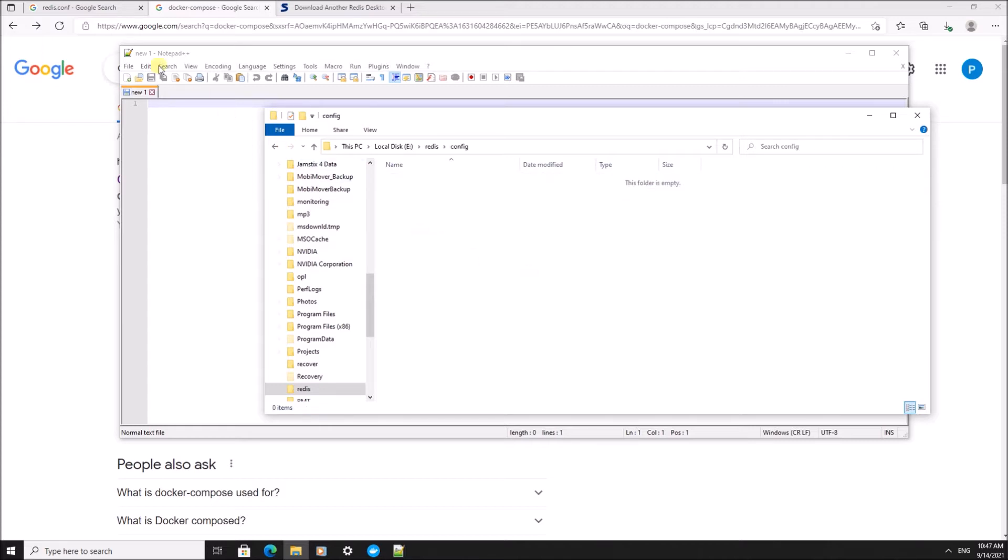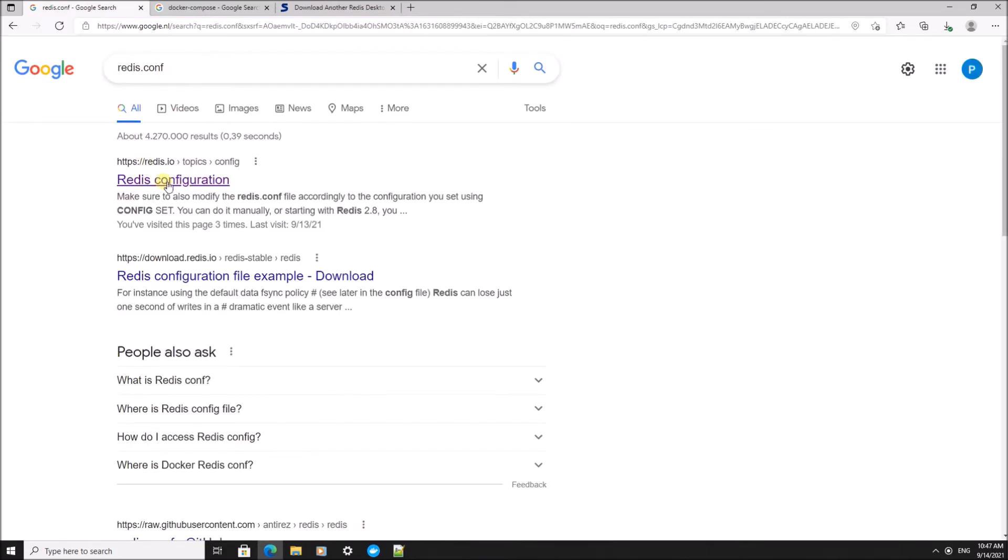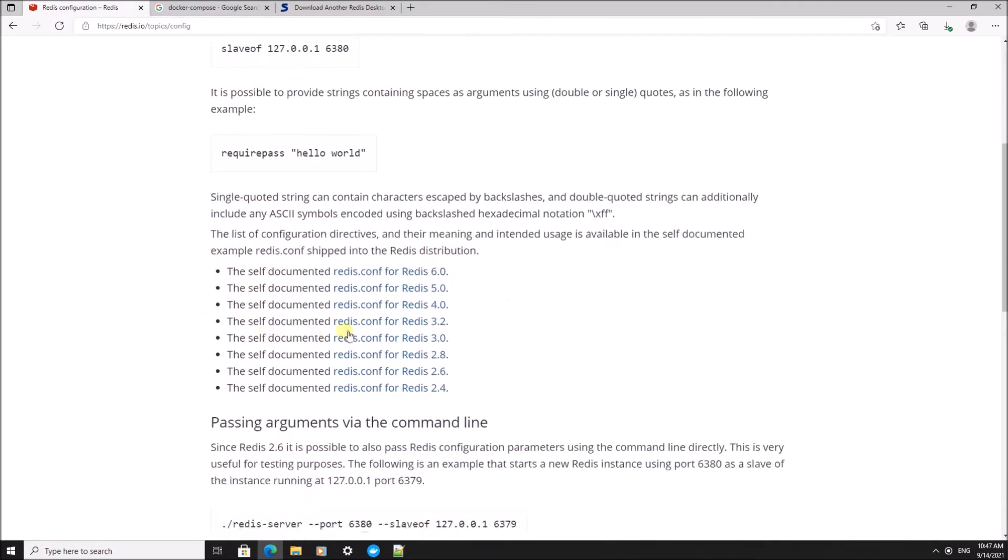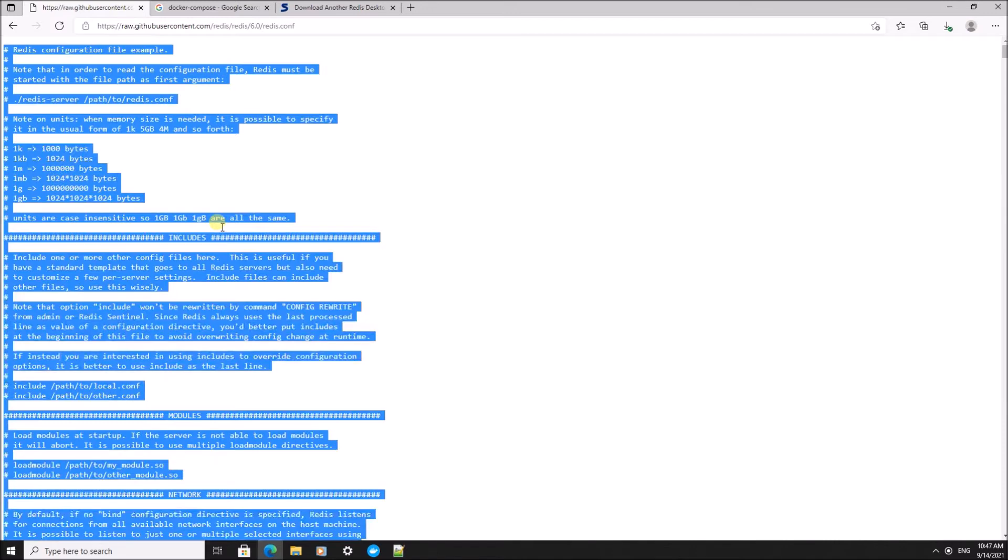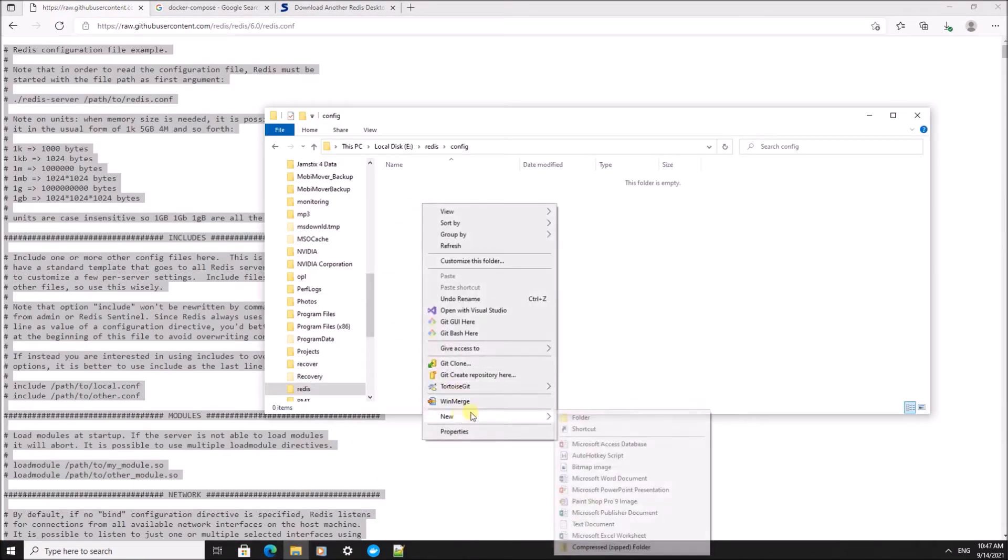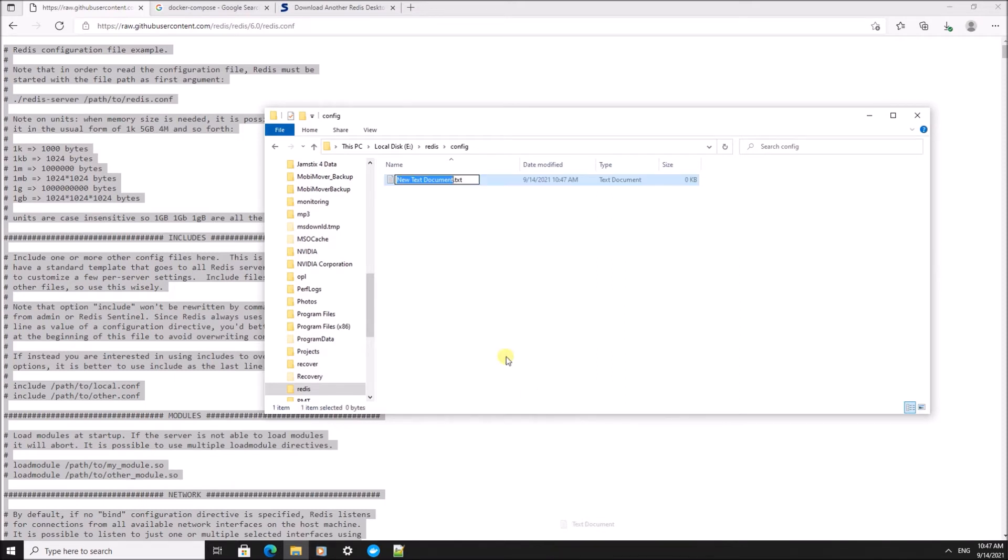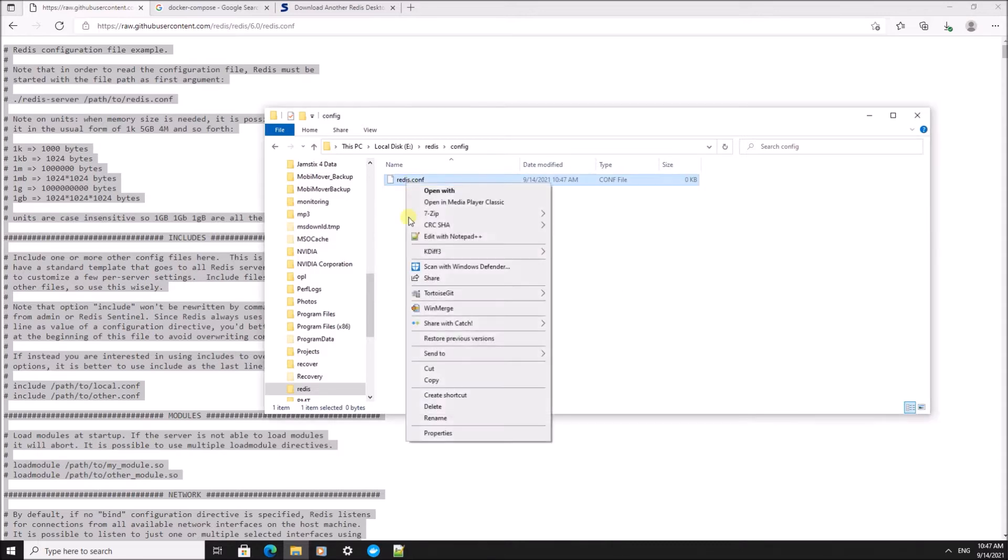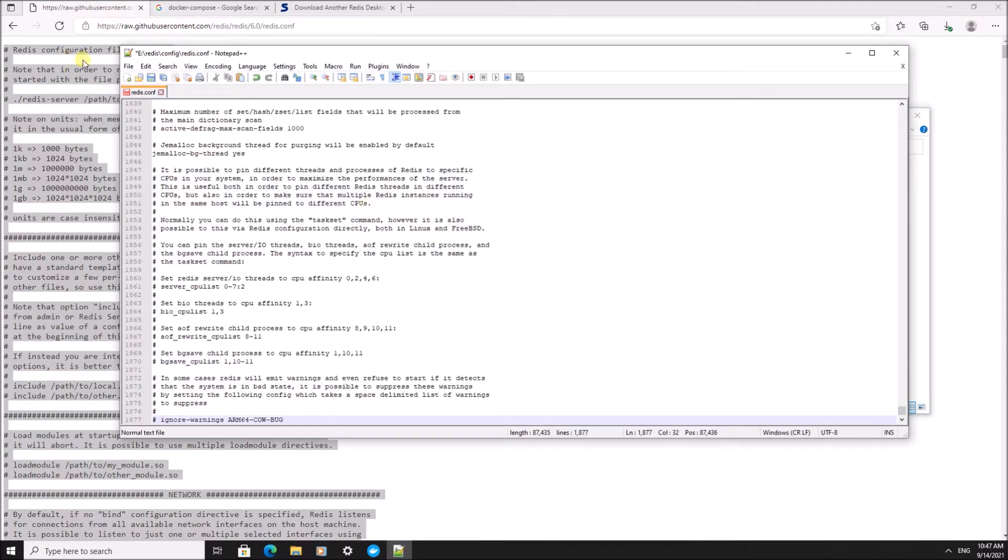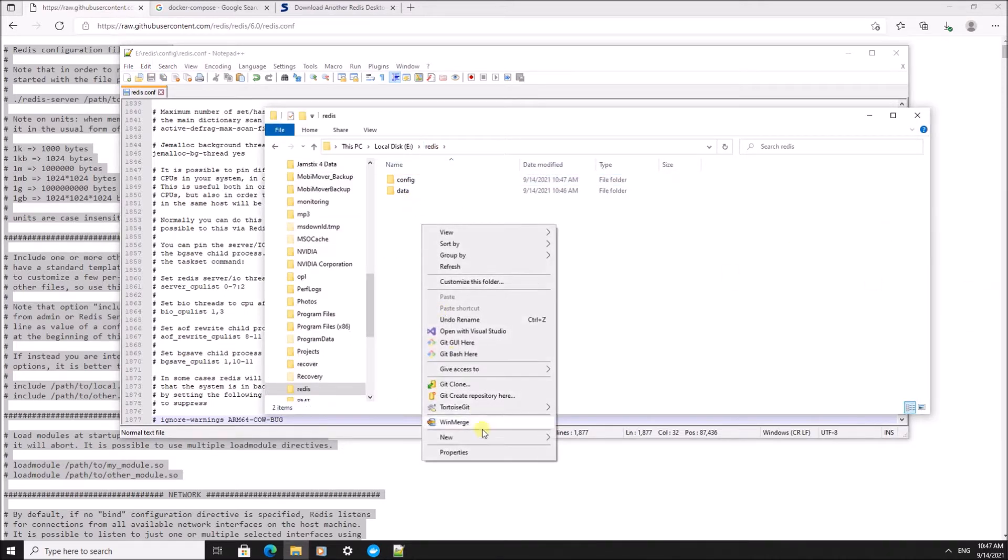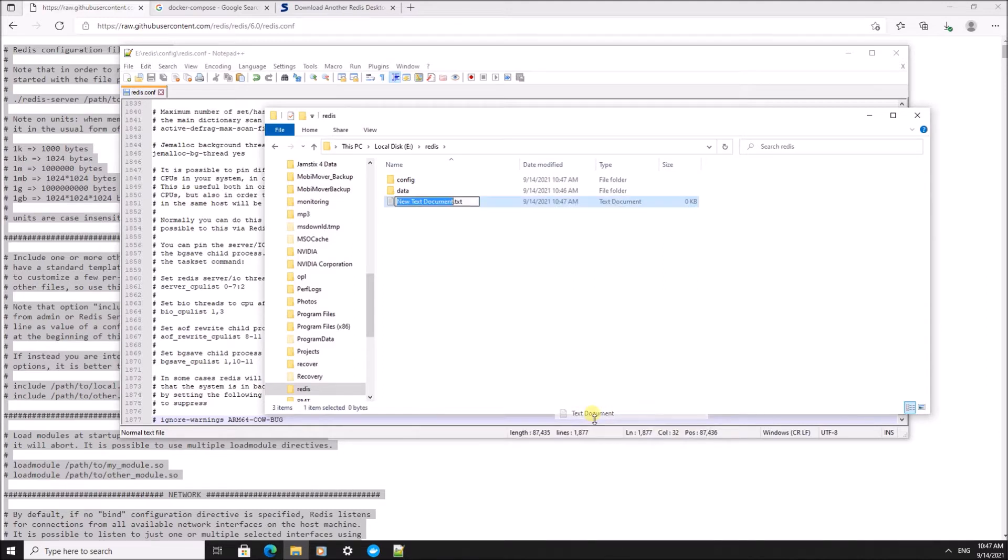The config file, I'm going to take from Redis. I'm just going to copy this default config and call it redis.conf.